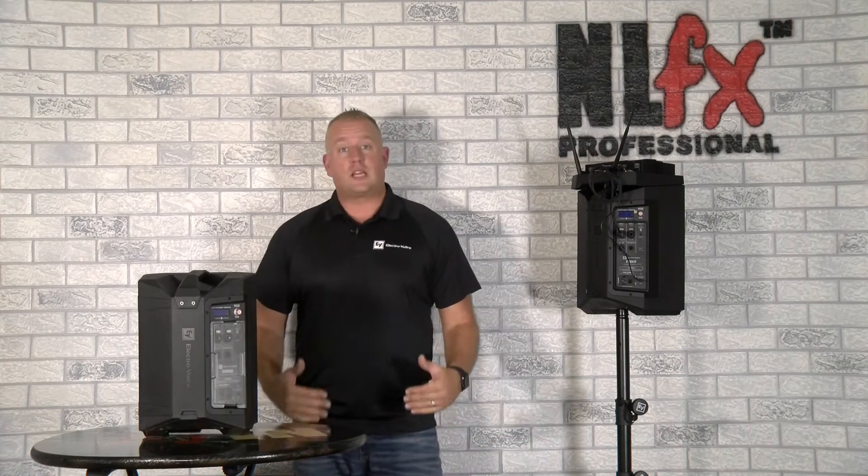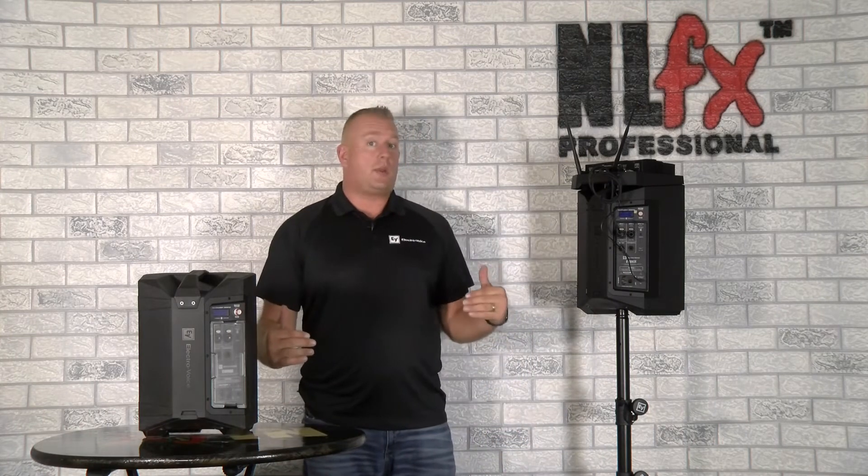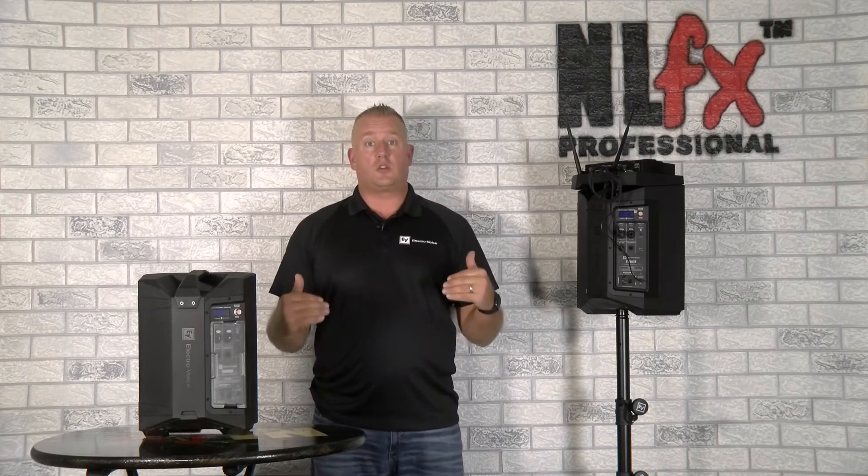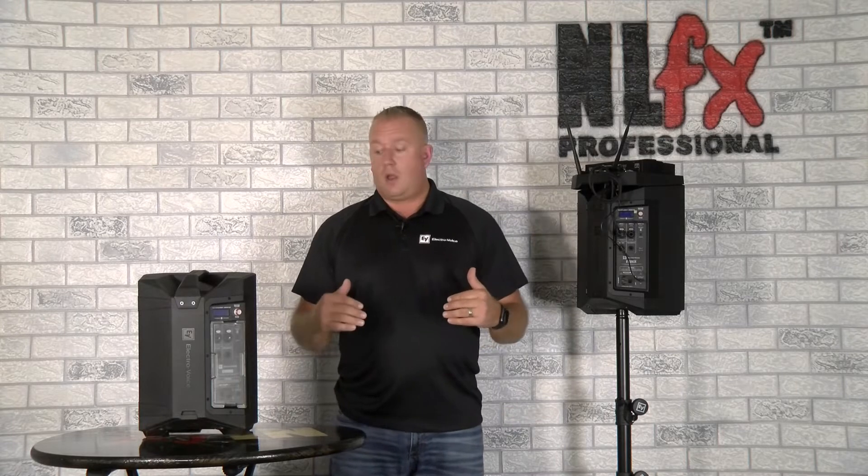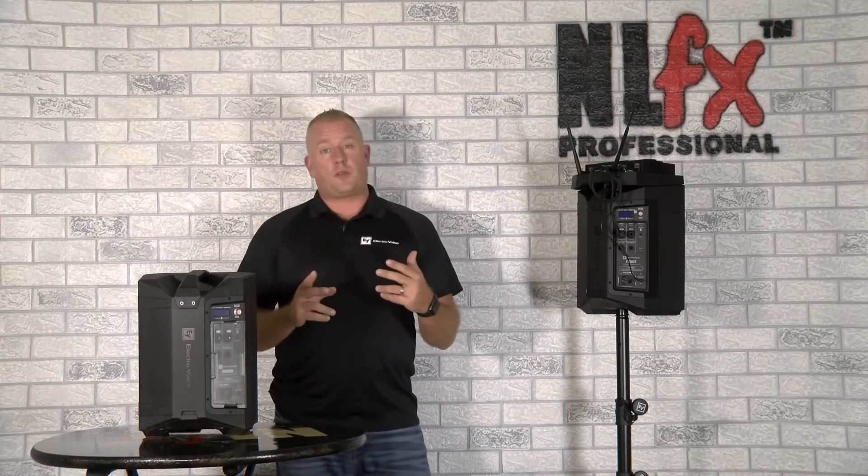Alright guys, so today I'm going to show you how to link these two speakers together using the True Wireless Stereo. You can do it a couple different ways.